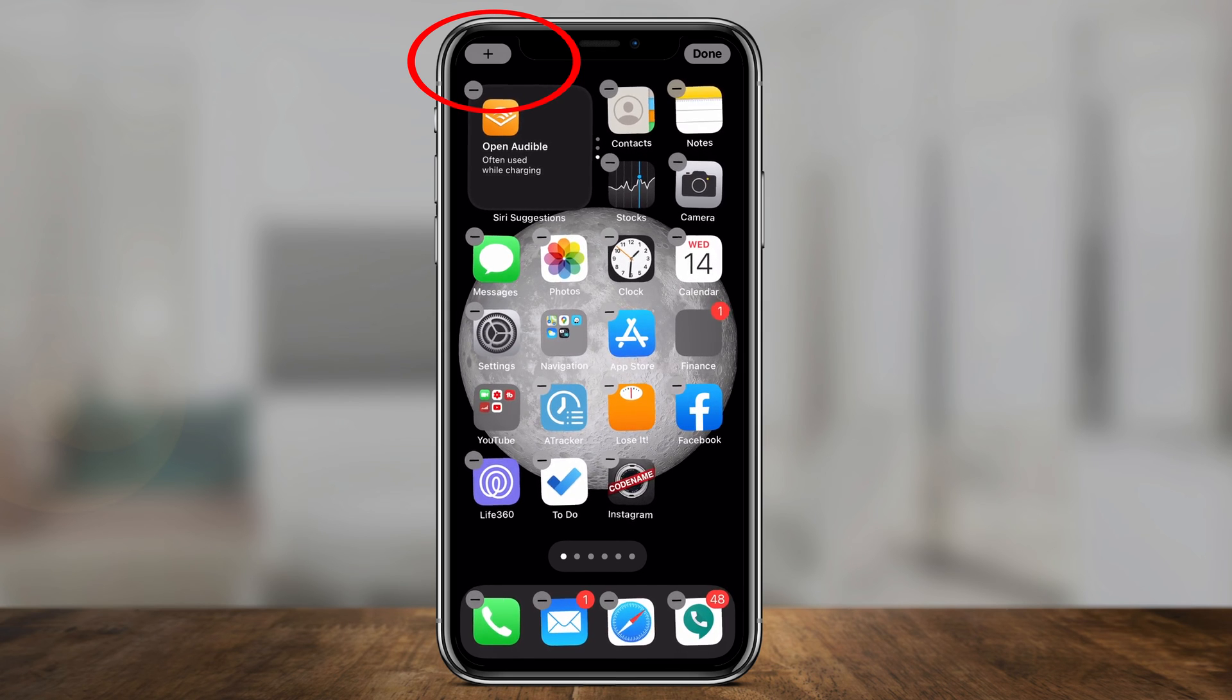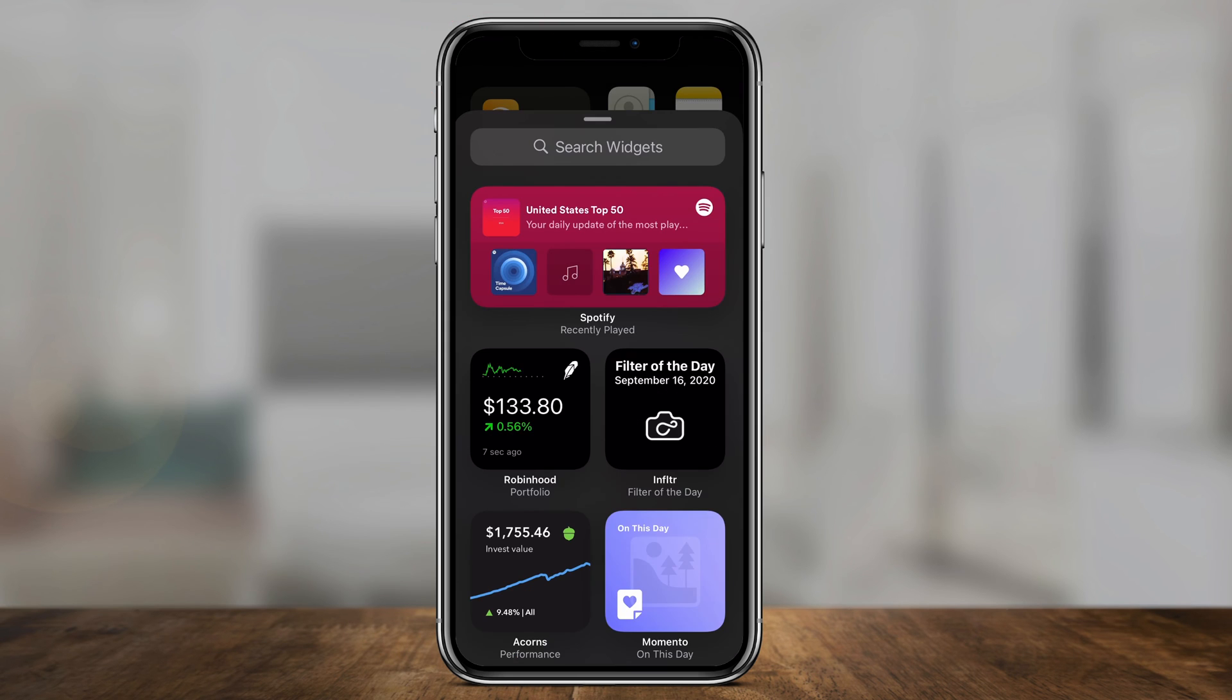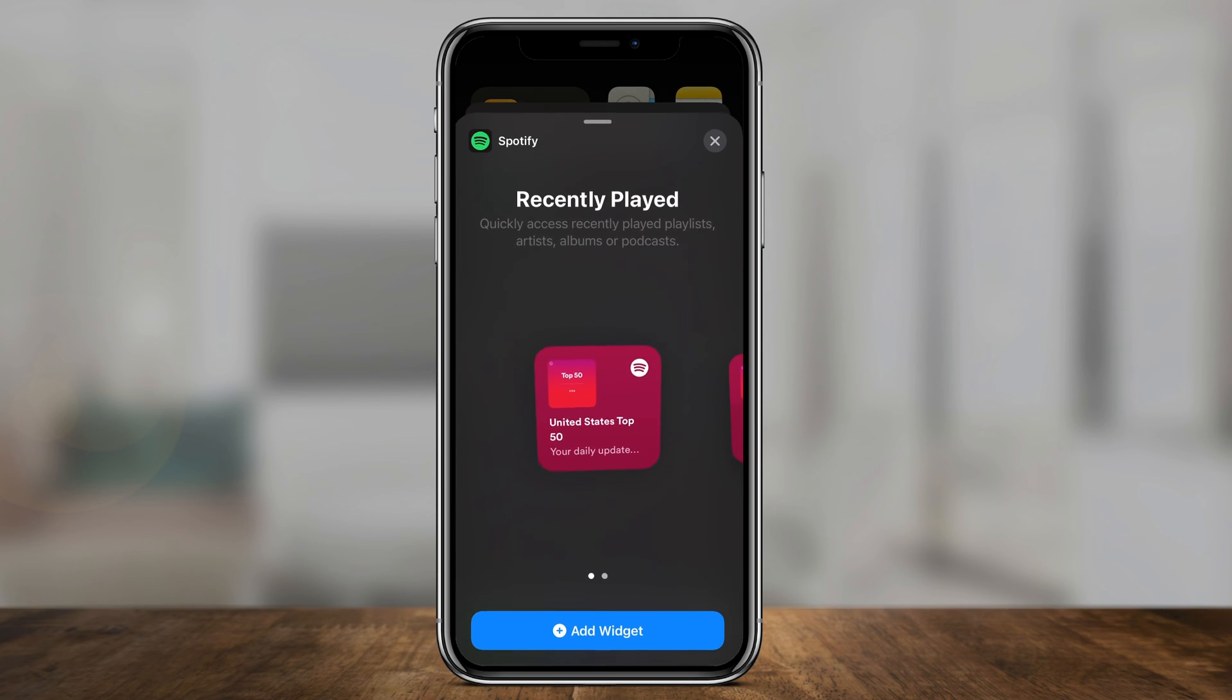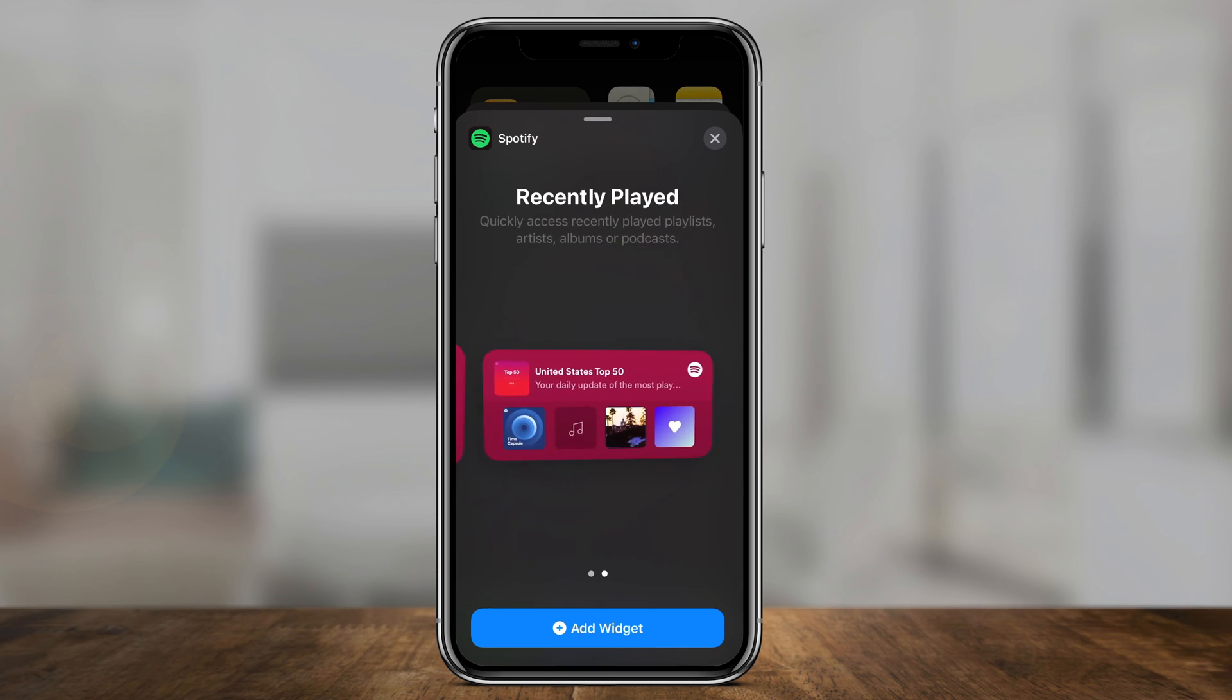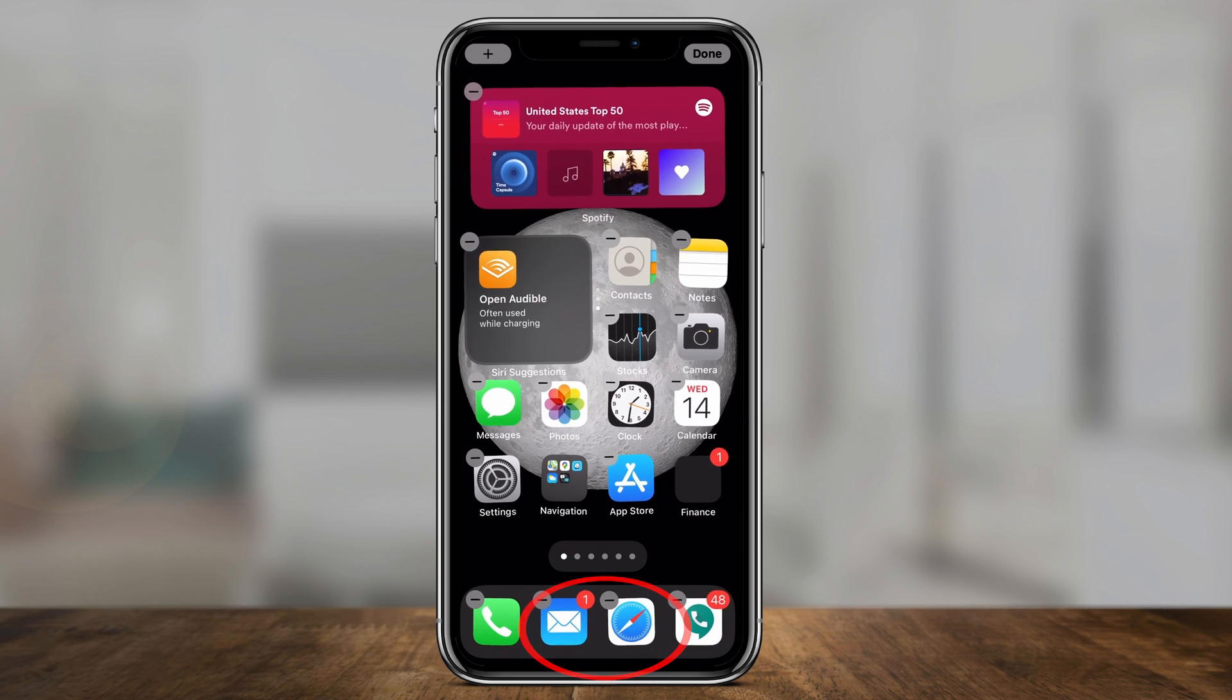Click that and it will give you access to all your widgets. To add Spotify, simply search for Spotify and select it. You have two different size options here, so choose one and add widget.